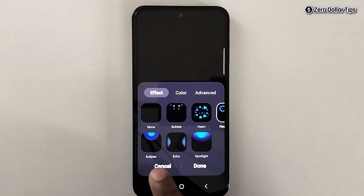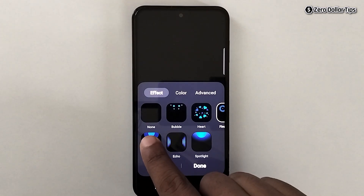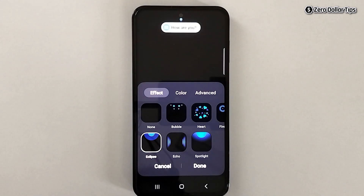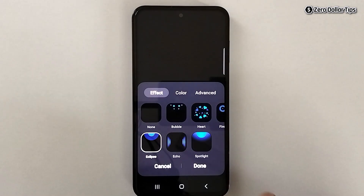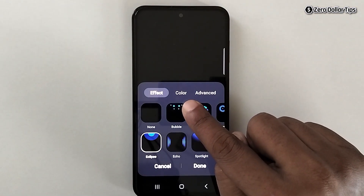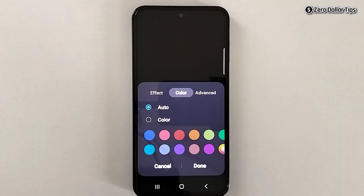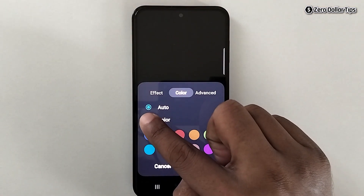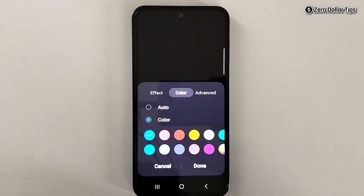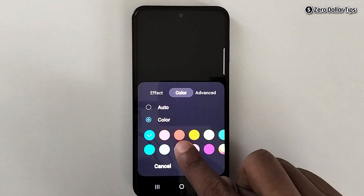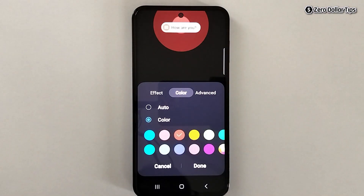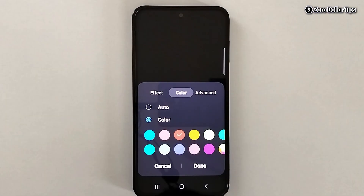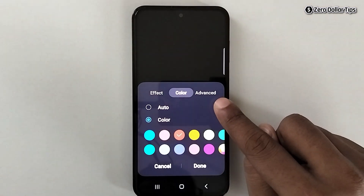I like the Eclipse edge lighting, so I will simply select it — it will appear like this. Now here is the option to choose the color. I want to select the red color, so I will tap the color option and select the red option. The red color is now selected.